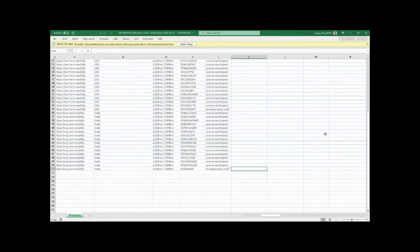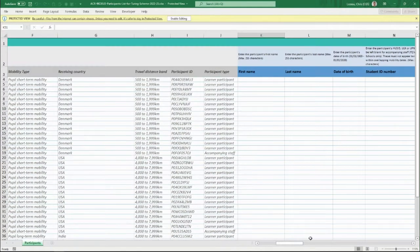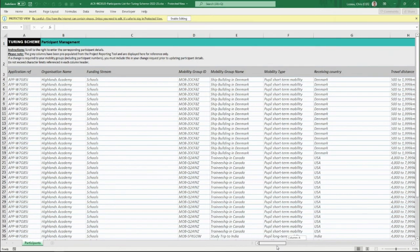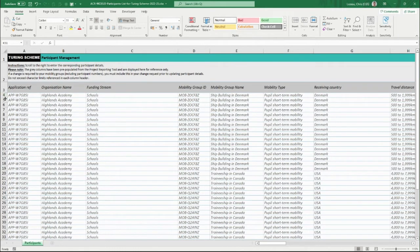Once the file is downloaded and open, scroll to the top and all the way to the left to see the start of the file. First, enable editing so you can edit the file. There are instructions provided here explaining that the columns in grey are pre-populated from the project reporting tool and are just for reference only.